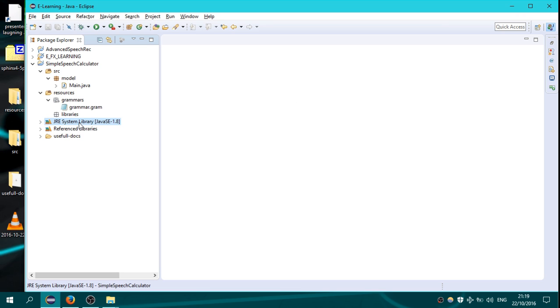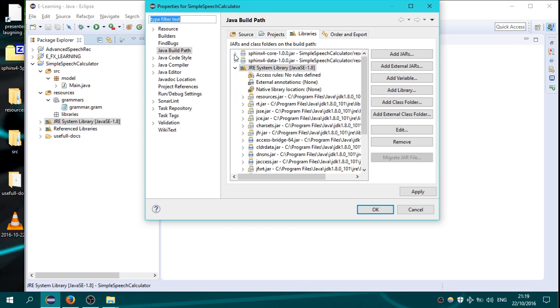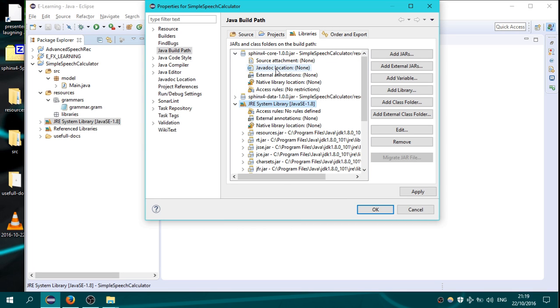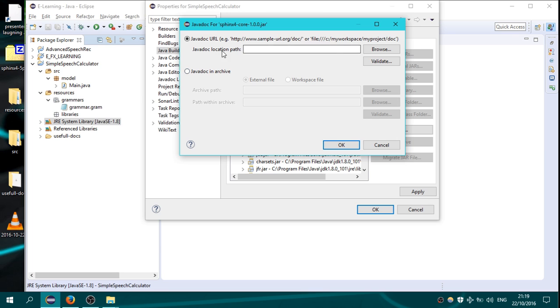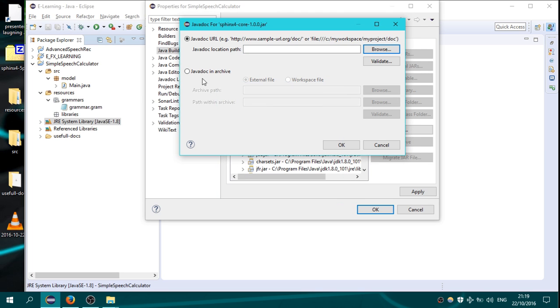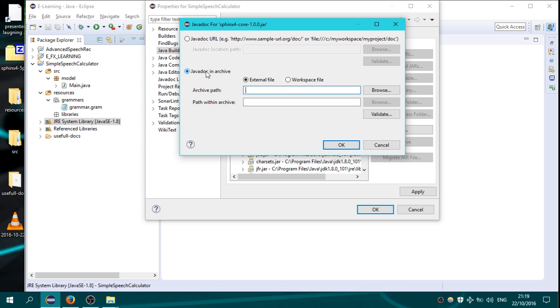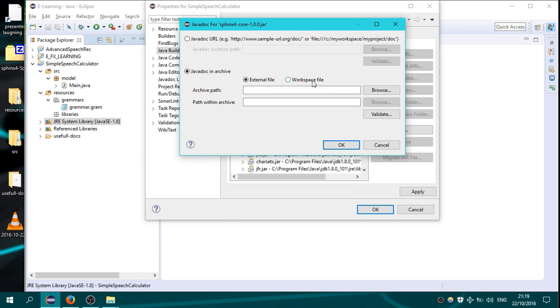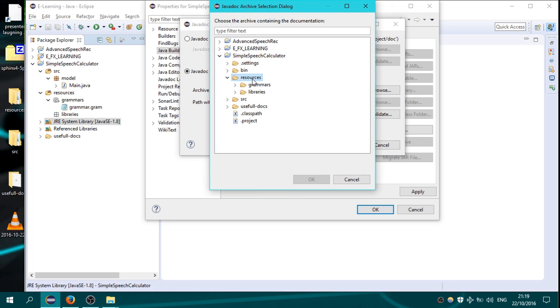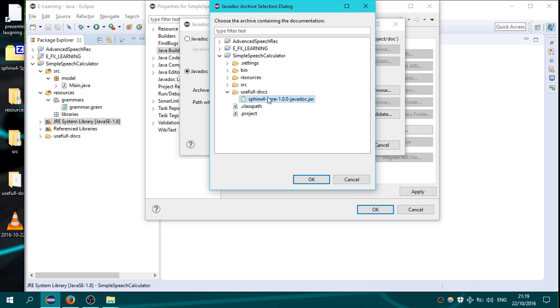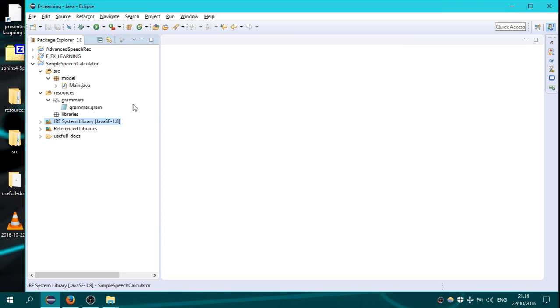Go again on build path, configure build path, go on sphinx 4 core, go on javadoc location, javadoc location path. Go on javadoc in archive, go on workspace file, browse here resources, useful docs, sphinx 4 core javadoc. Click OK, apply, OK.